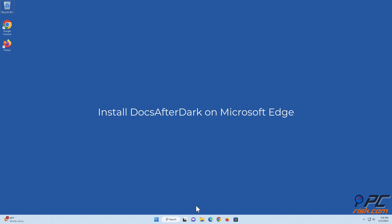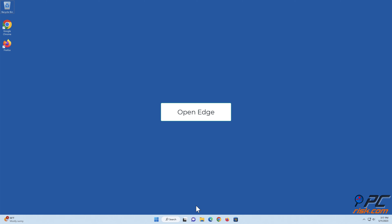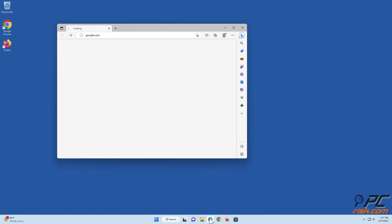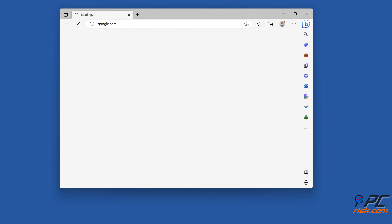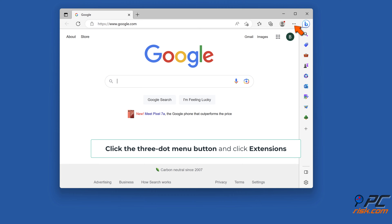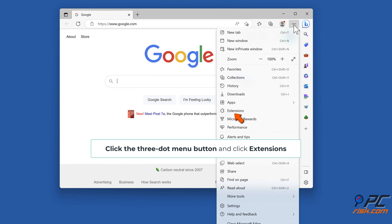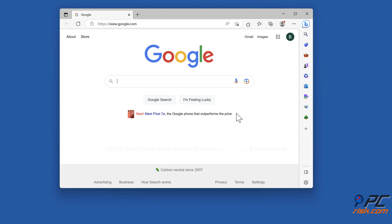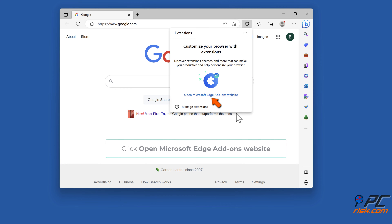To install Docs after dark on Microsoft Edge, open Edge. Click the three-dot menu button and click extensions. Click open Microsoft Edge add-on's website.